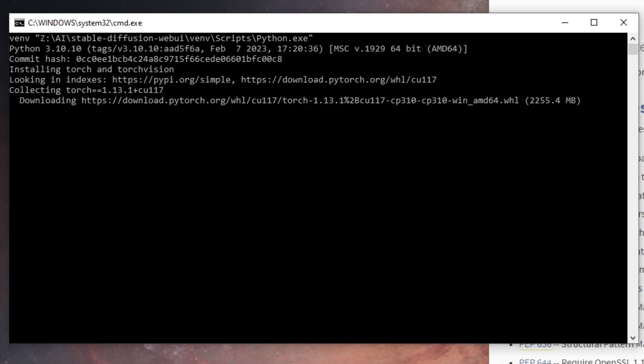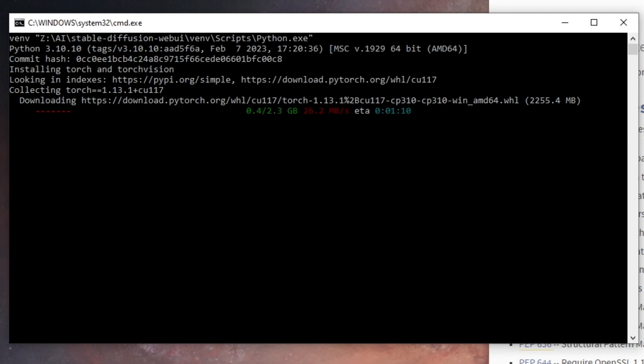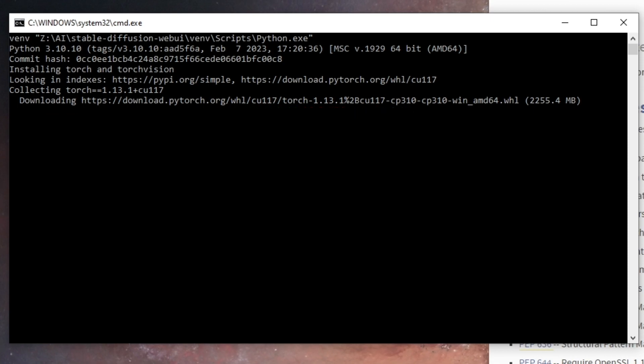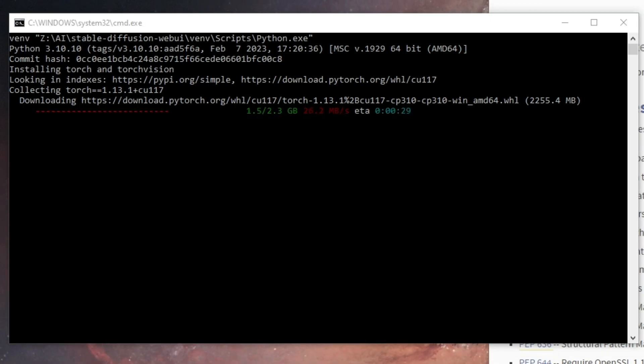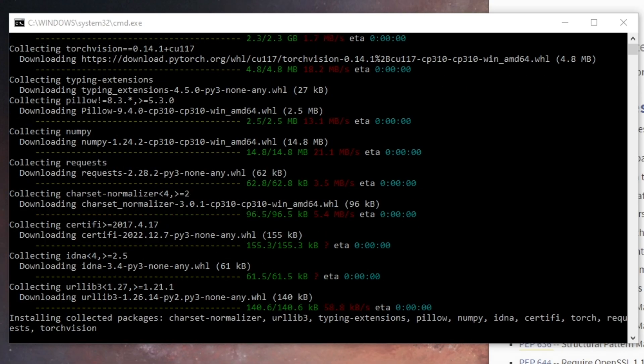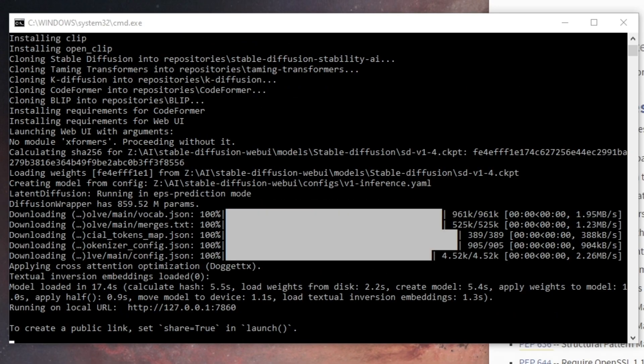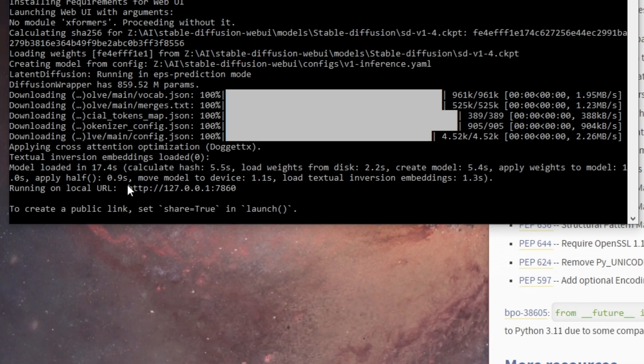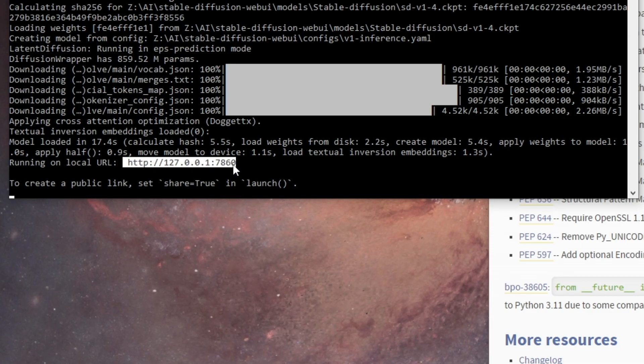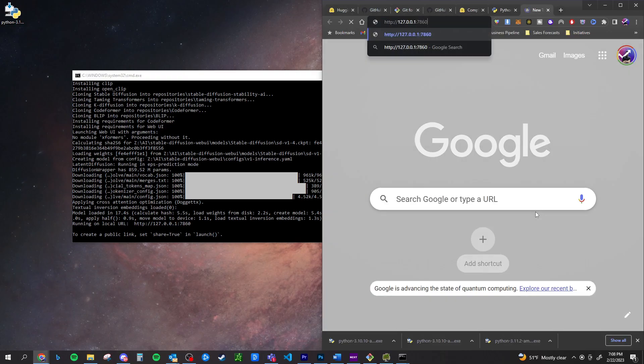So every time you want to launch stable diffusion, you're going to click on this. It's not going to take super long every time you run it. The first time you run it, it's just going to download a bunch of things. But once it's done, you're going to have a local URL, a local IP. And if you take that IP and copy and paste it into your browser, it'll open up with stable diffusion.